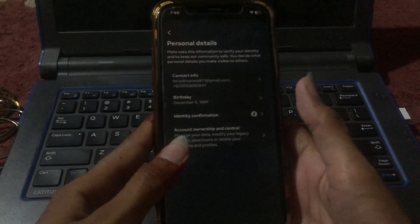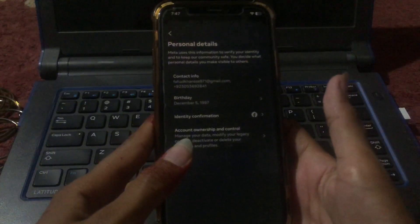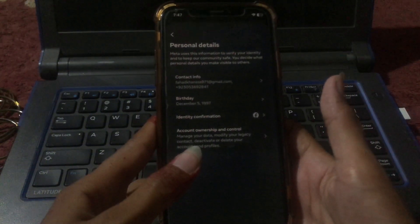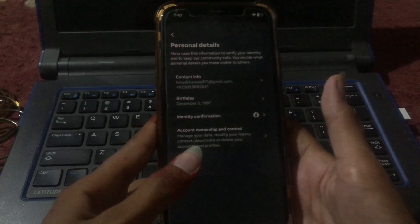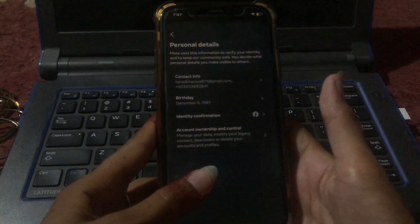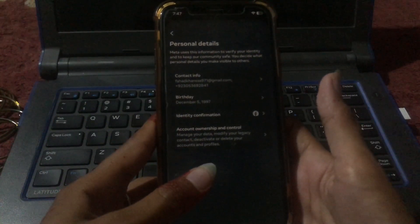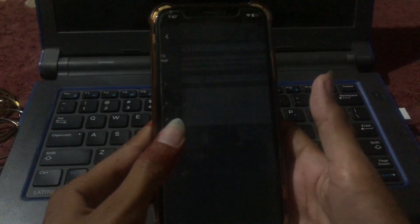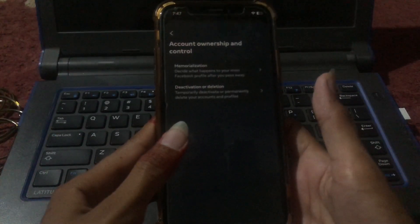Under Personal Details you will see: contact info, birthday, identity confirmation, account ownership and control, manage your data, modify legacy contact, and deactivate or delete your accounts and profiles. Tap on Account Ownership and Control.